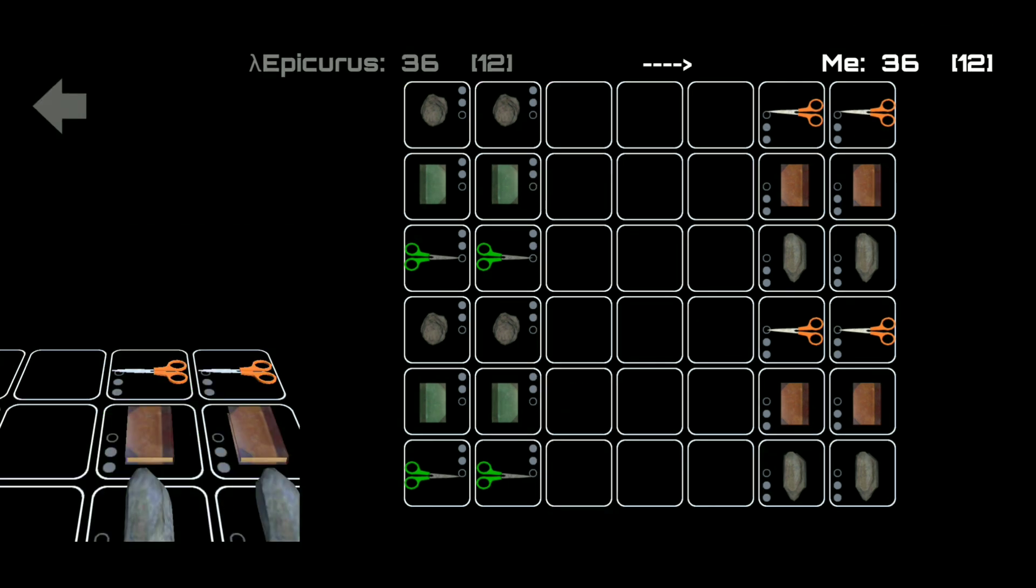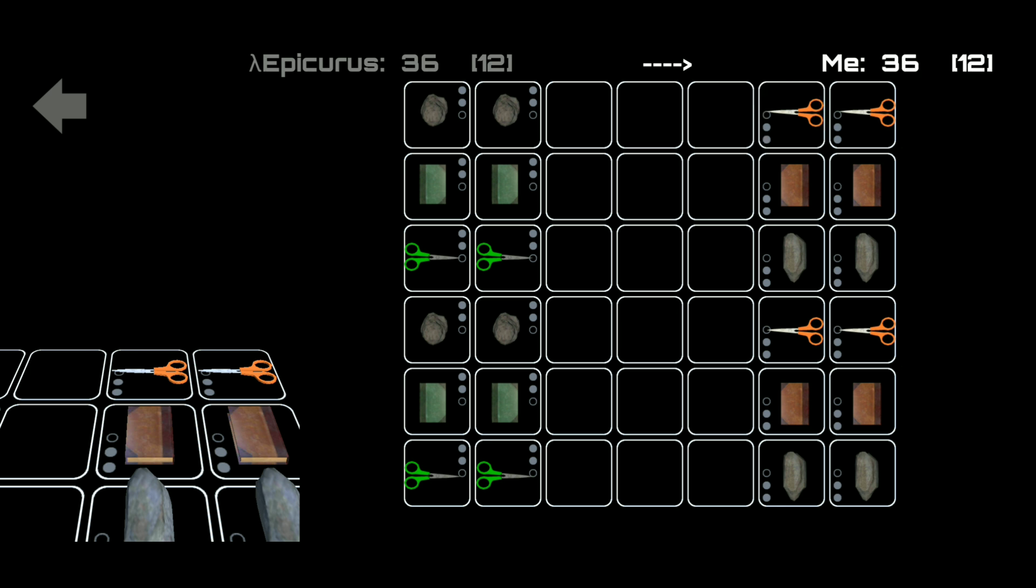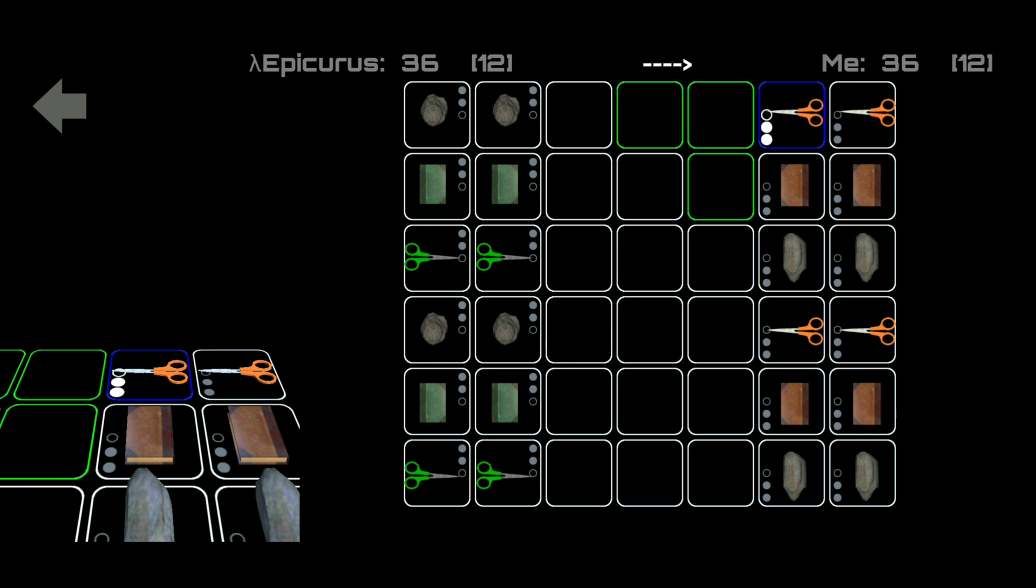Next you may have noticed the change in the color of the tiles whenever I tap on a pawn so let me demonstrate that again. First I will select this pawn which is in the form of a scissor. You can now see that this tile that this pawn sits on is now highlighted in blue. This indicates that this is the pawn that is currently selected. When I tap on it again it is no longer highlighted as it has been deselected.